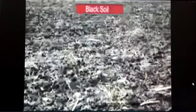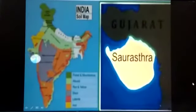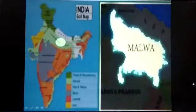Then comes black soil, also known as regur. Black soil is found in the Deccan plateau and spreads over Maharashtra, Saurashtra, Malwa and Madhya Pradesh. It is formed by changes in climatic conditions and weathering of volcanic rocks found in this region.